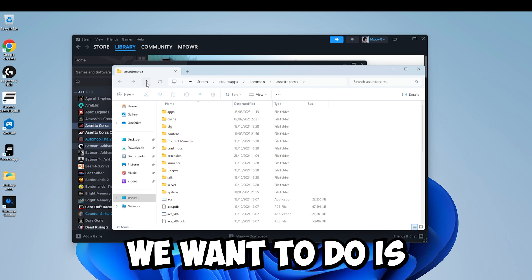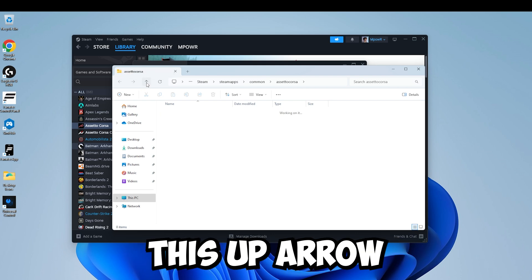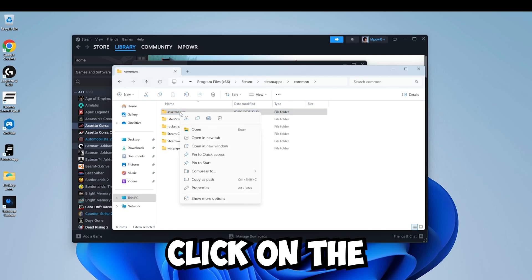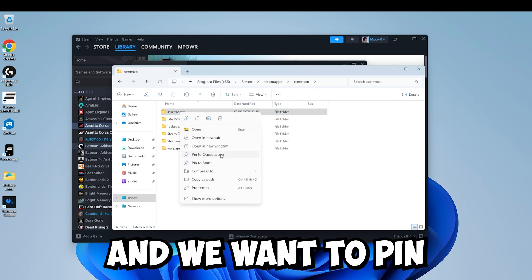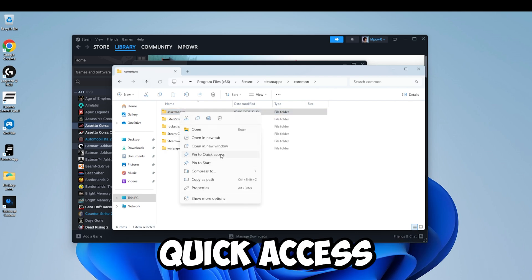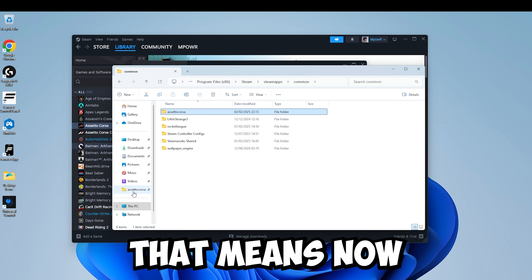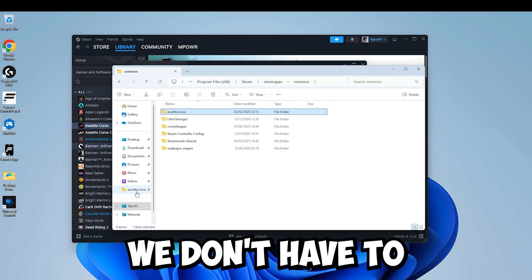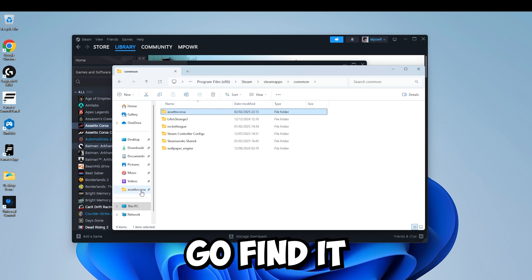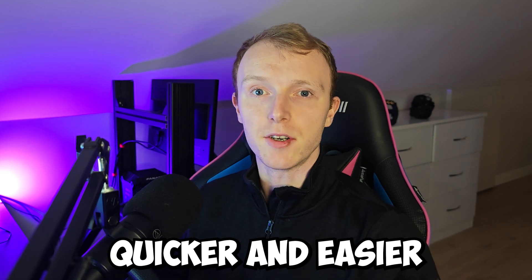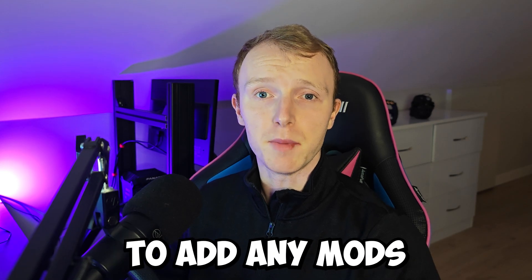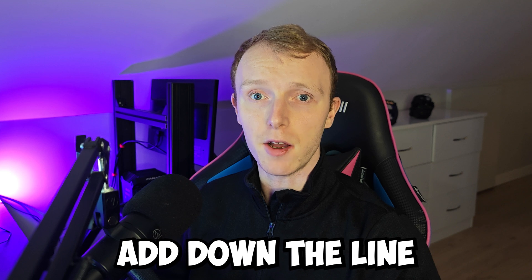The next thing we want to do is click this up arrow, right click on the Assetto Corsa folder and we want to pin that to quick access. That means now that we've located it we don't have to go find it ever again and it makes it quicker and easier to add any mods you may want to add down the line.